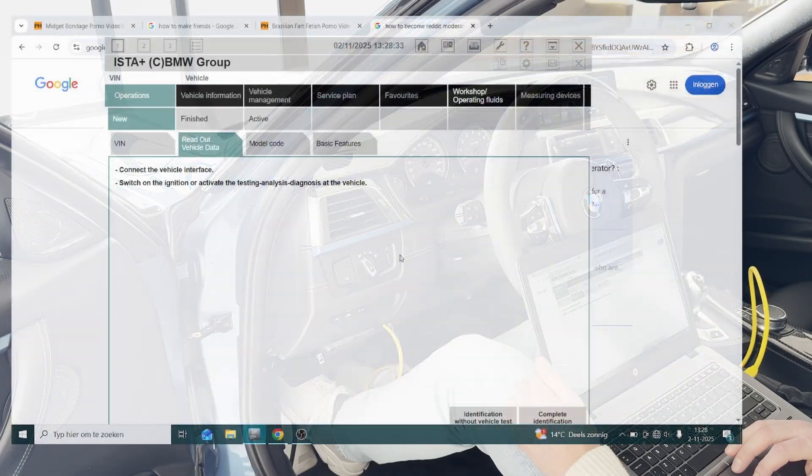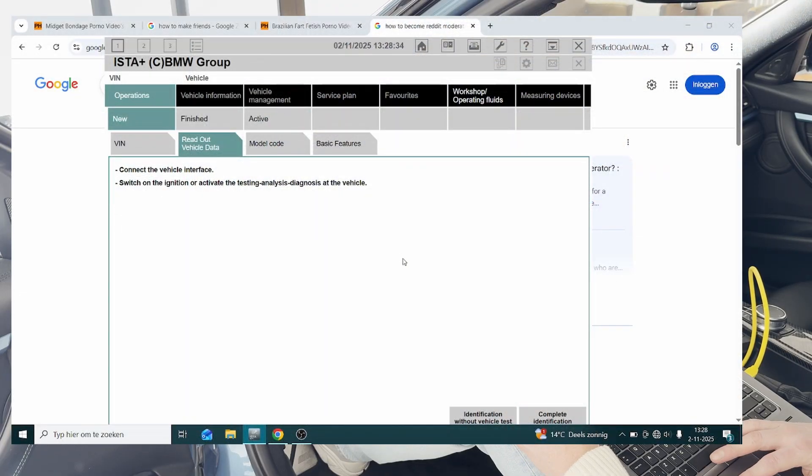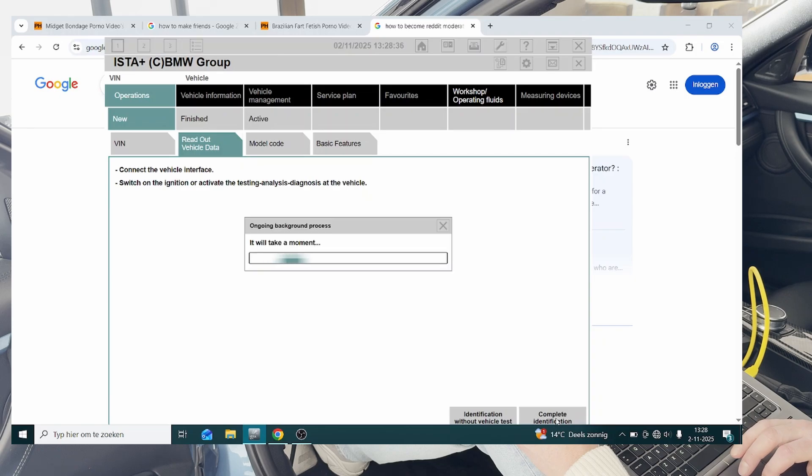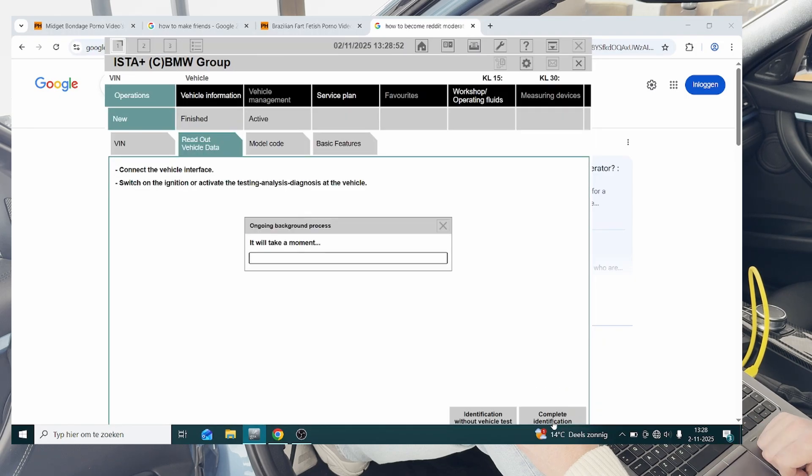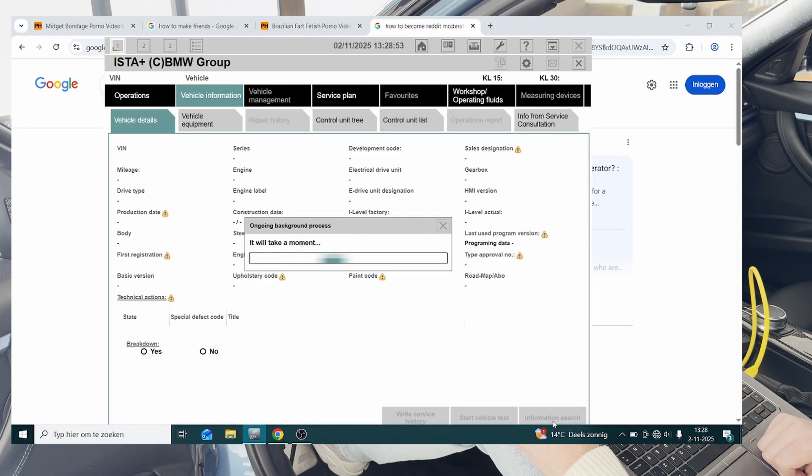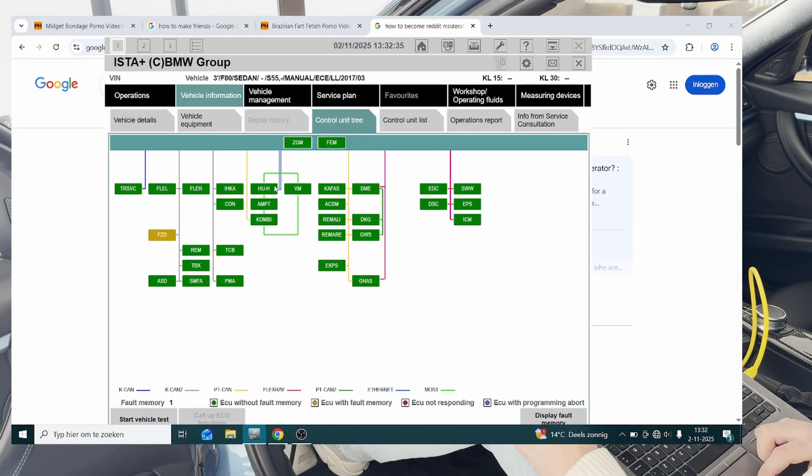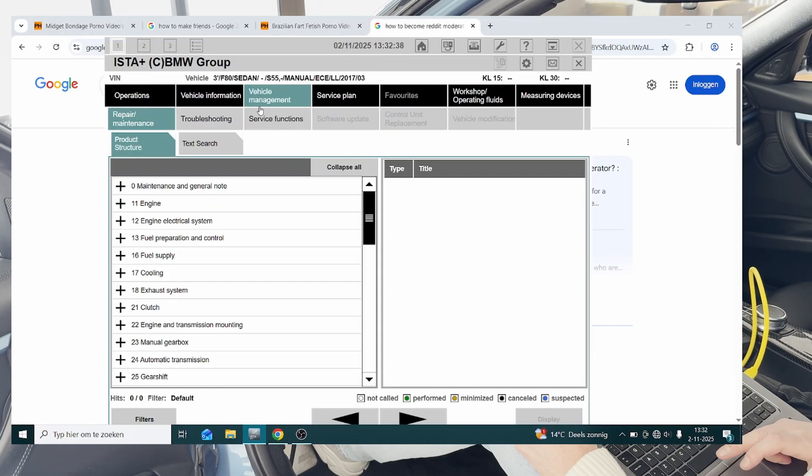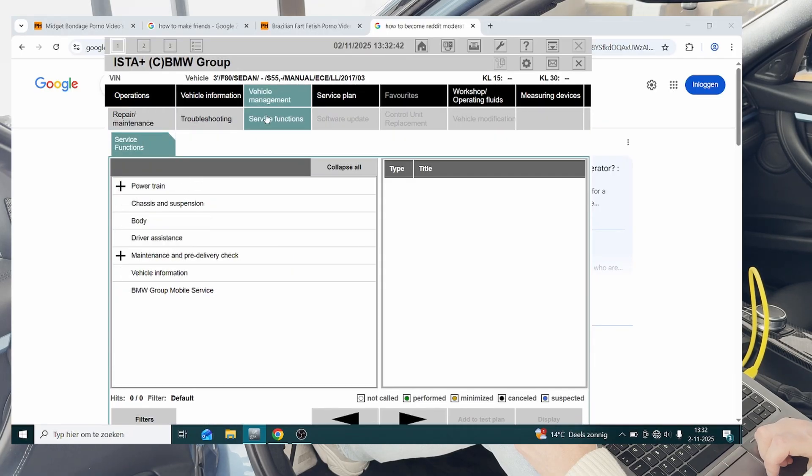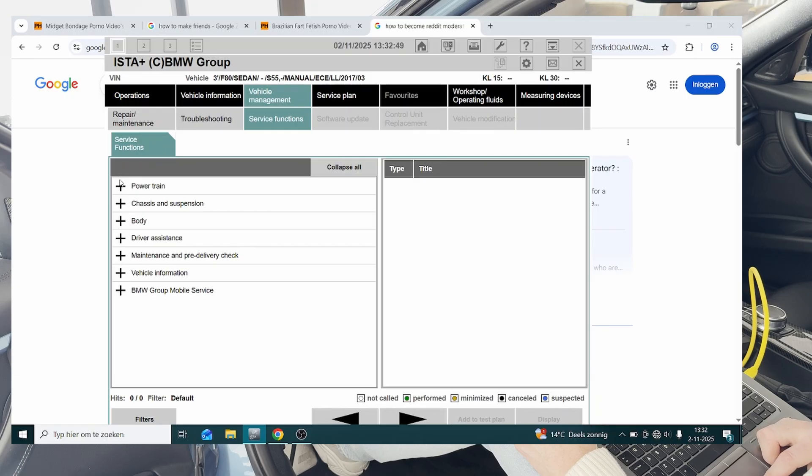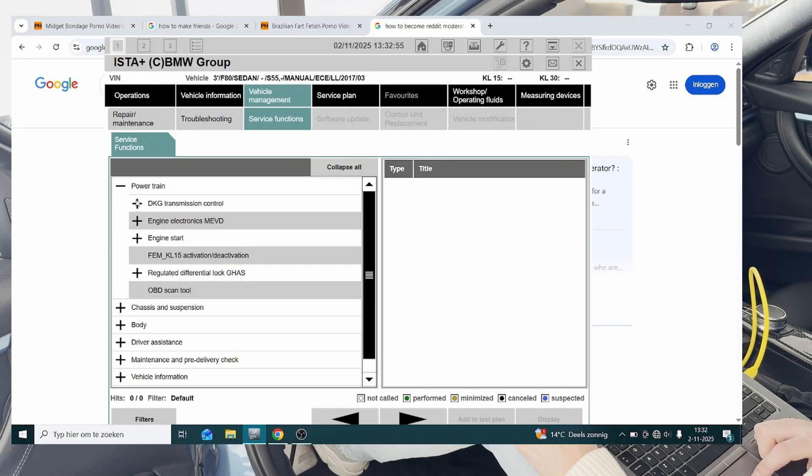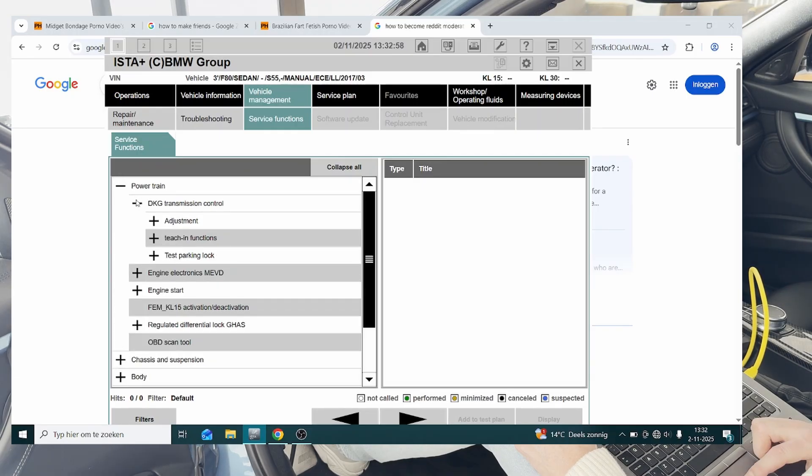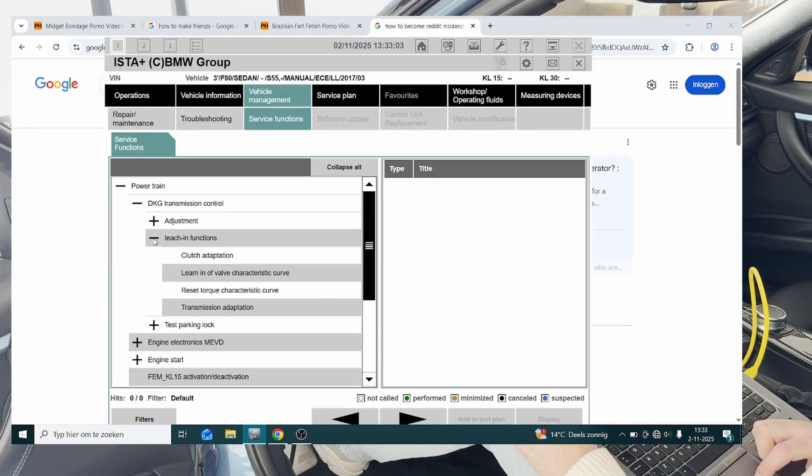So after having turned on the ignition we're going to go ahead and complete identification, set up connection, okay then we're going to go to vehicle management, then service functions, then powertrain, DKG transmission control, and then we're going to look for teaching functions.